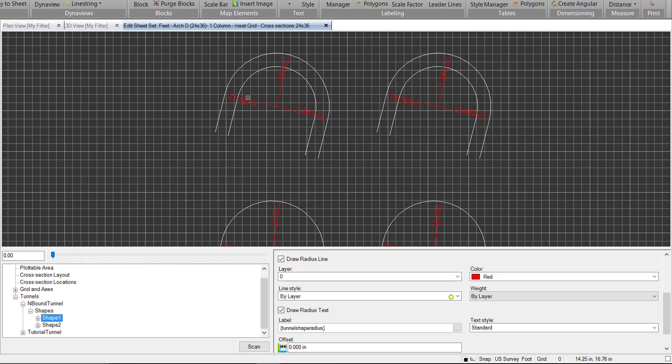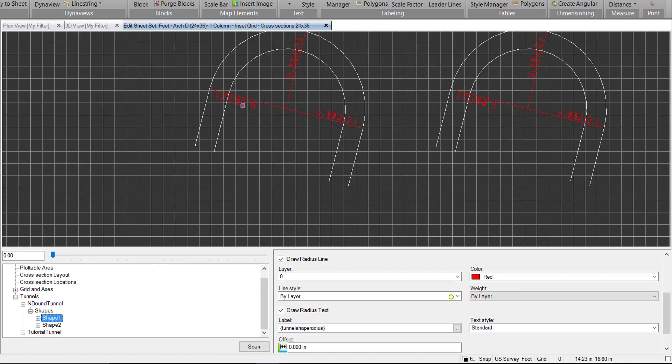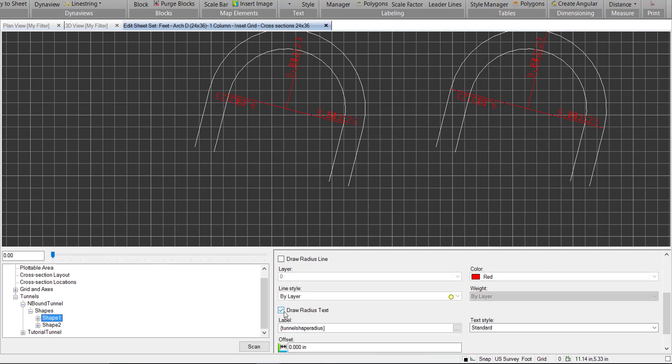As you can see, they're drawn in here. We can see that we kind of have some overlap, so let's go ahead and turn off the radius lines and text for the outer shape. And that'll just leave us with the inner.